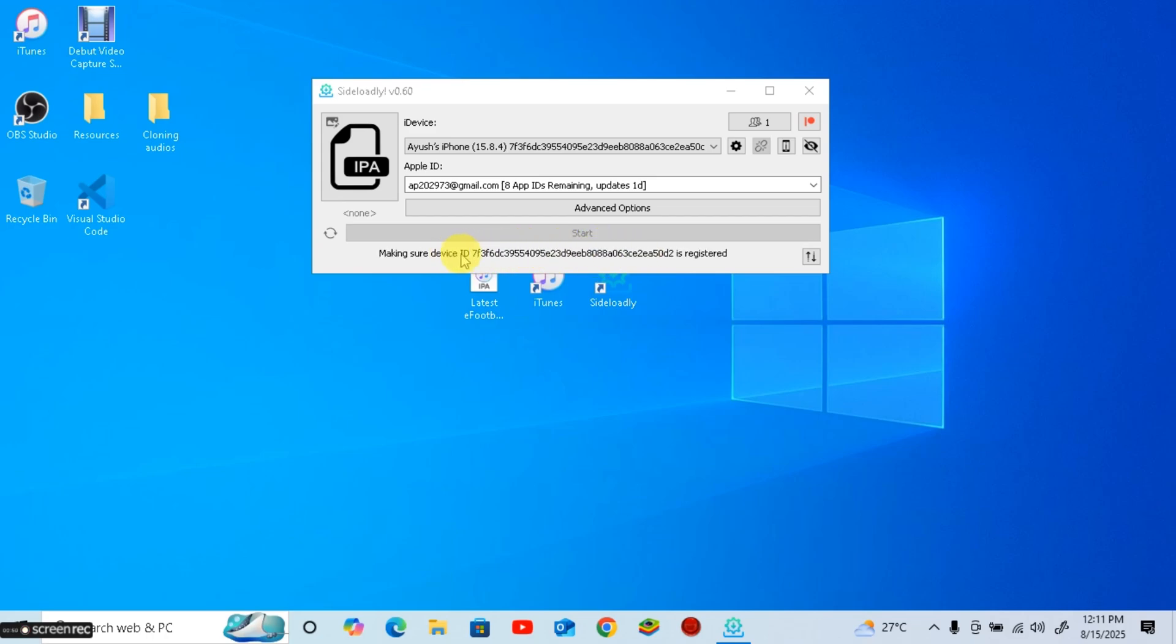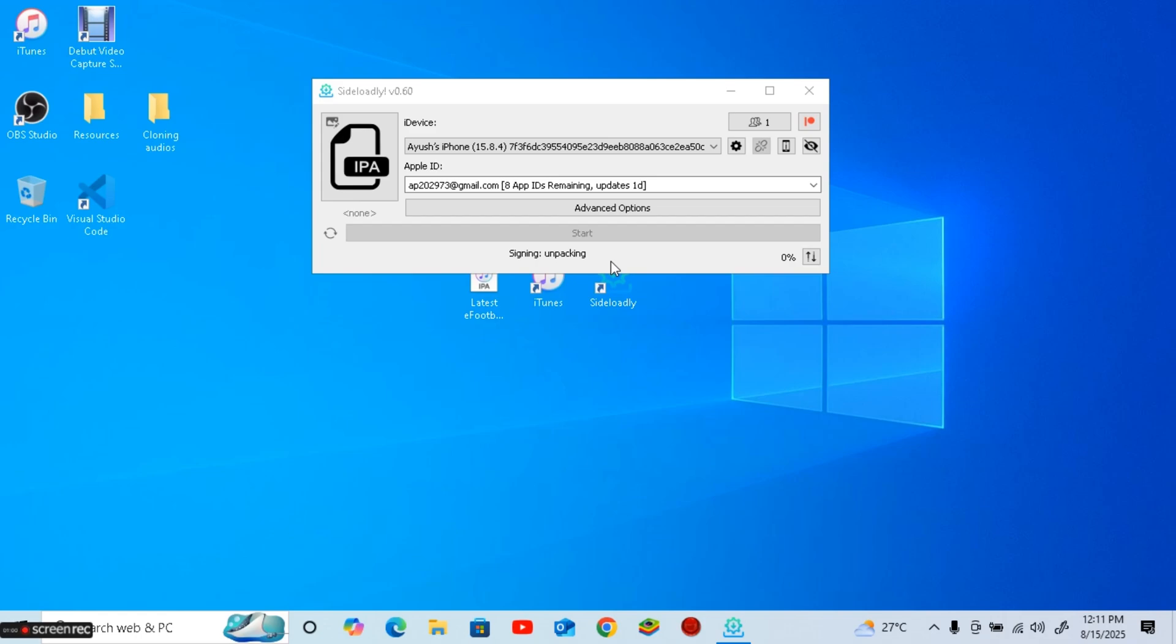But if you forget to refresh before the expiry date you'll get the eFootball is no longer available error and then you'll have to reinstall. So remember refresh it once a week to keep it running smoothly.